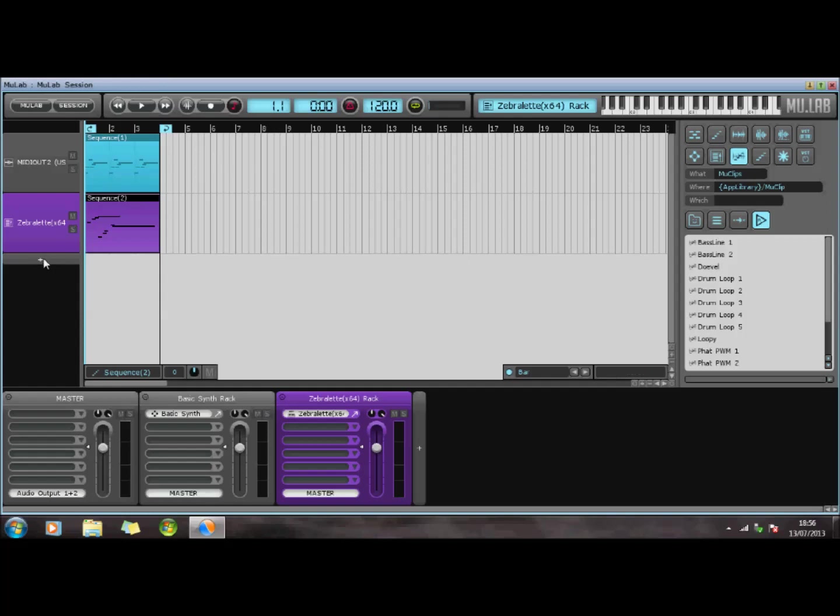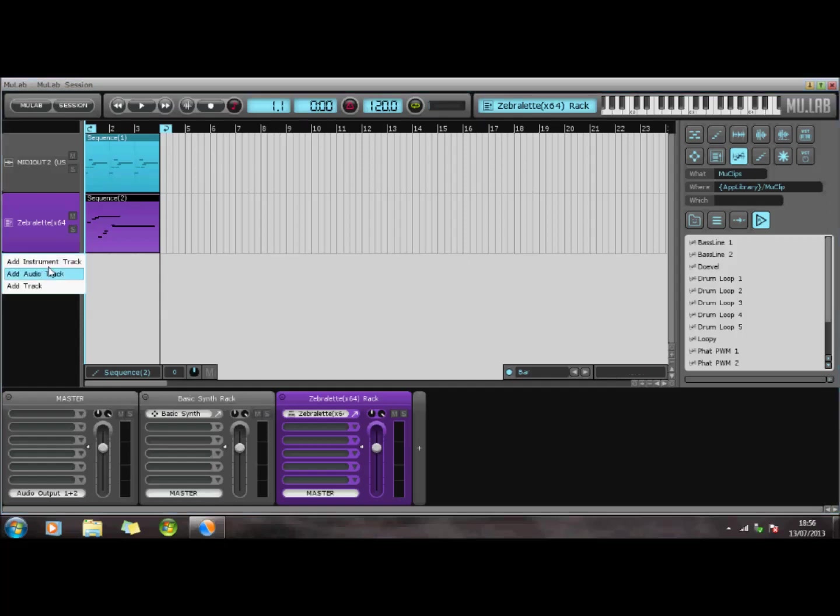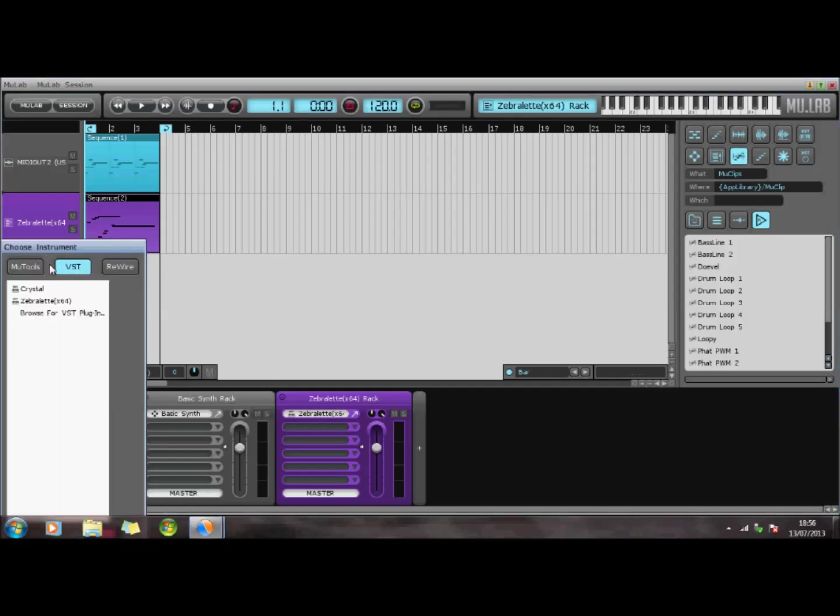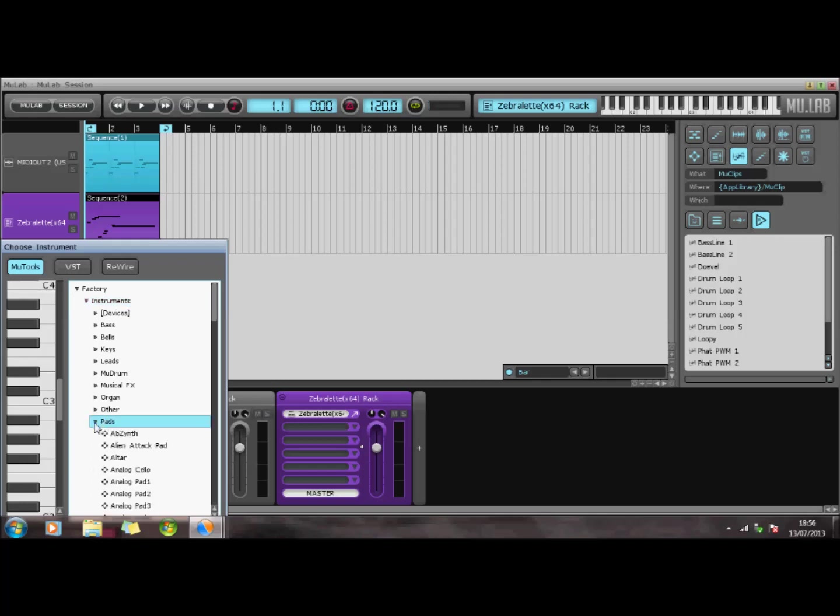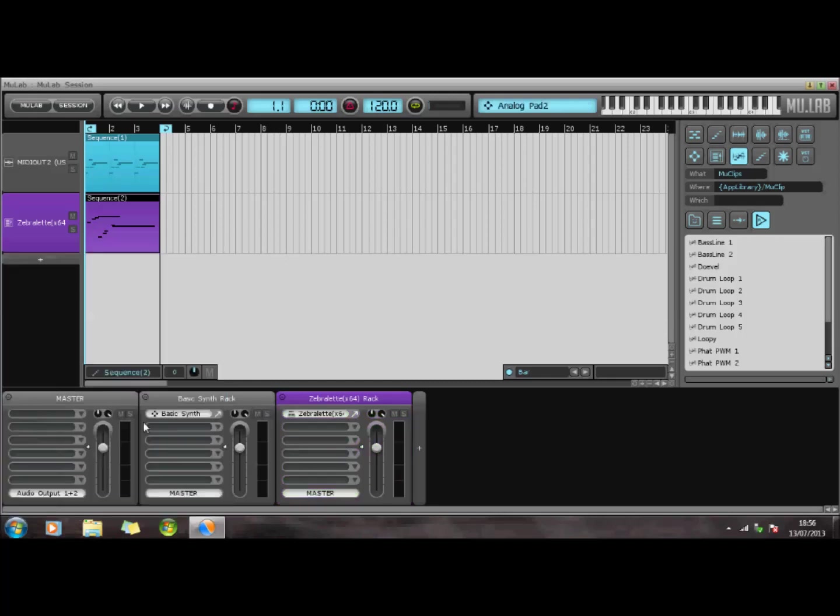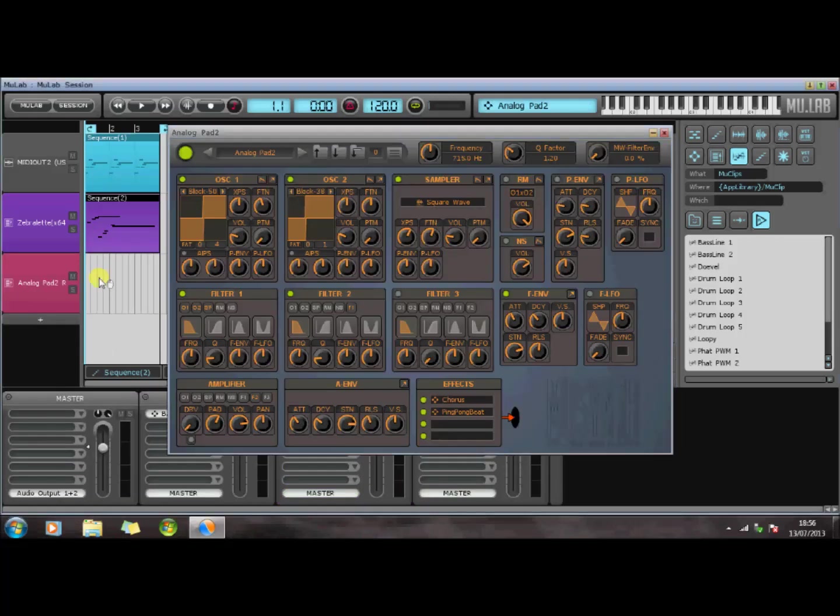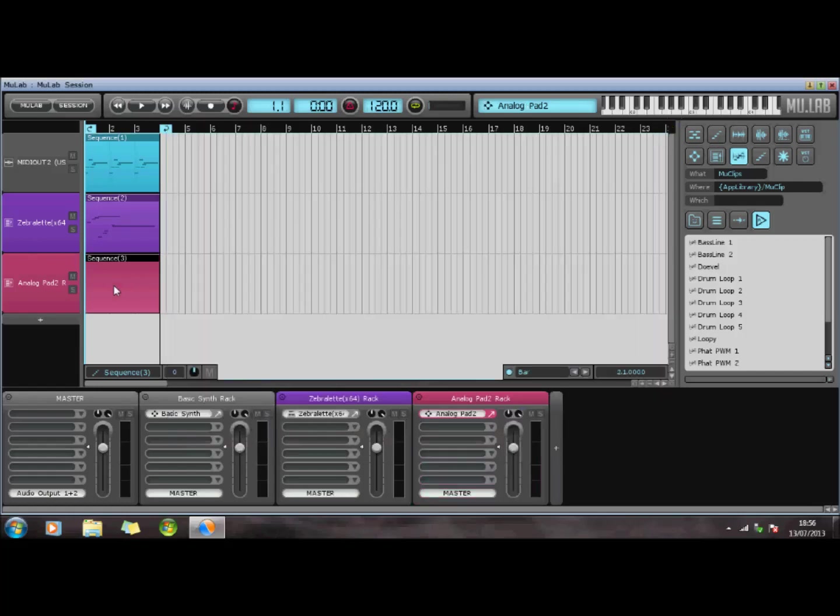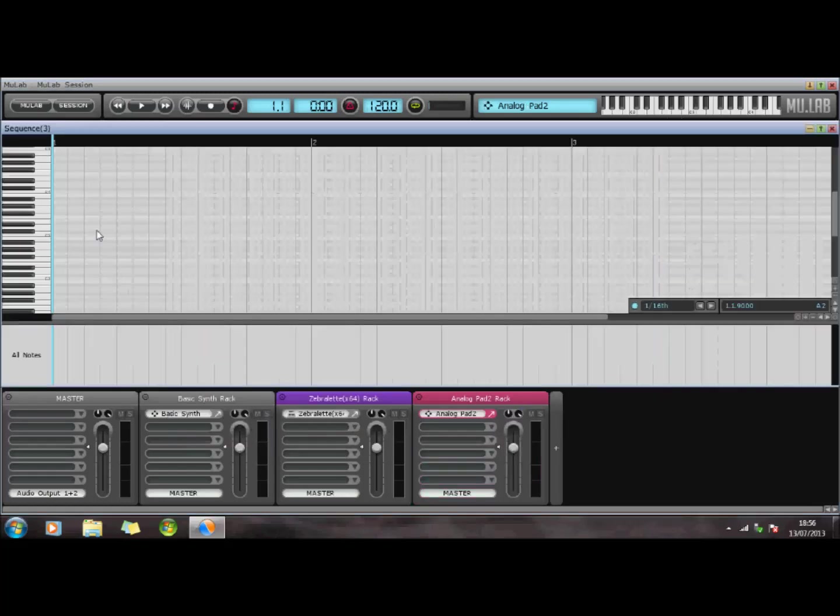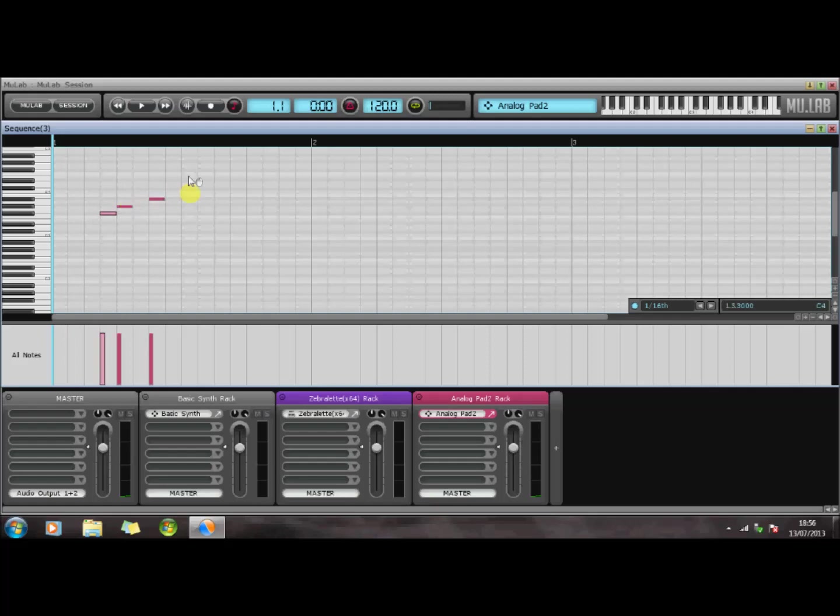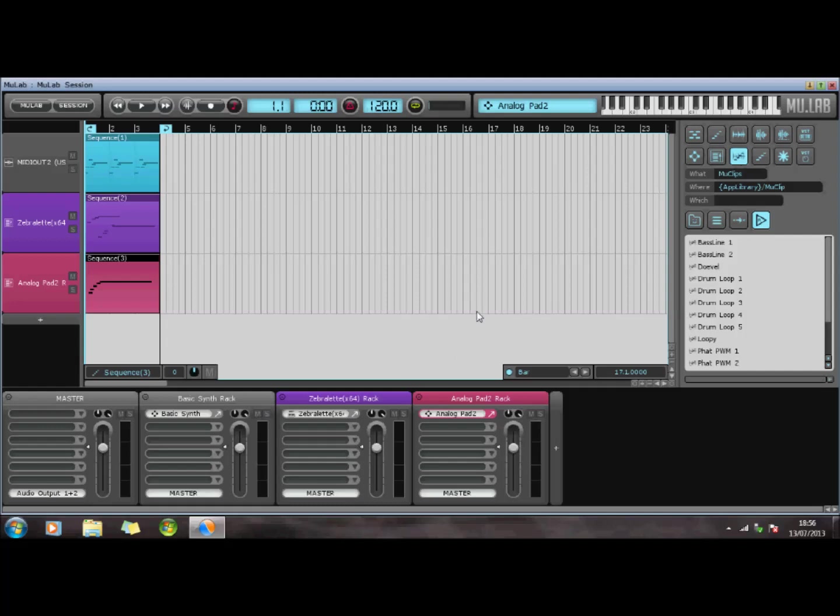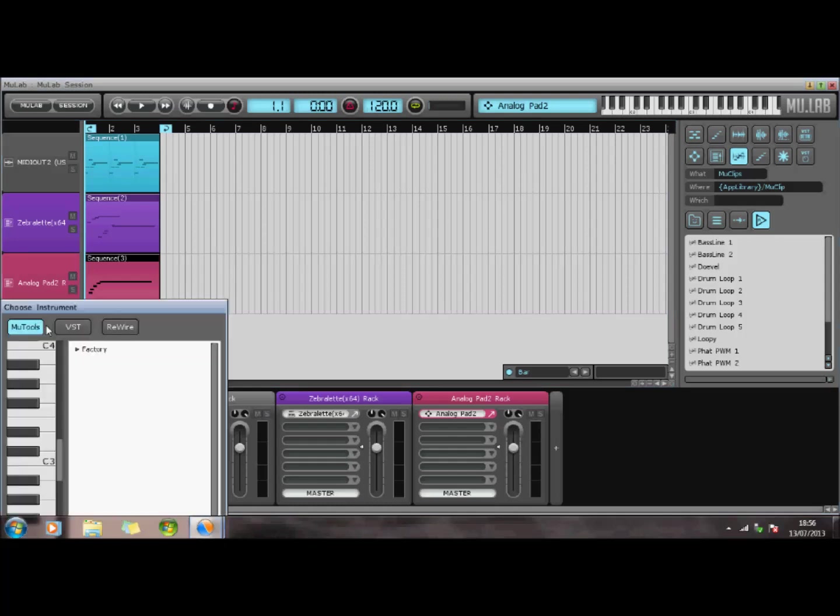Let's just add something else. We'll add an instrument track. We'll go to MooTools. We've got the factory instruments. Let's take some pads. We'll double click on here again. Now again I'm just going to swap my sound over so that you can hear through the main speakers what's going on. Let's just add some, so you can find some drums.